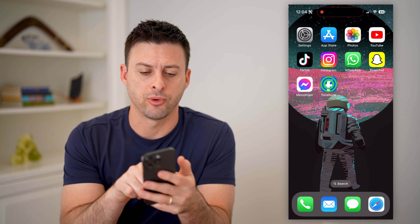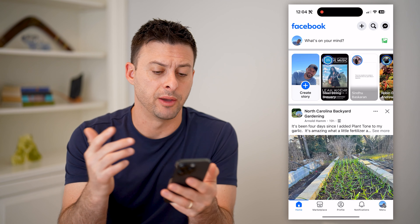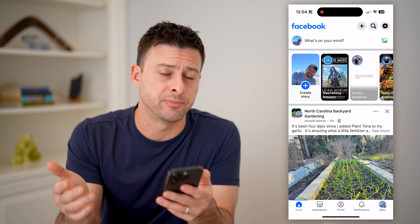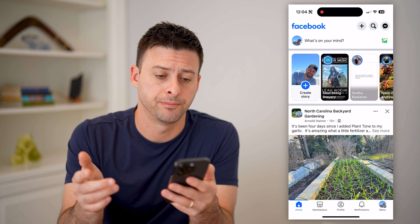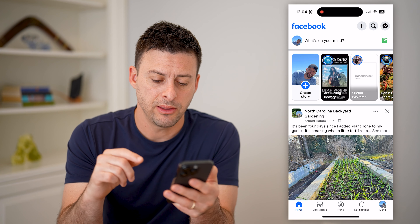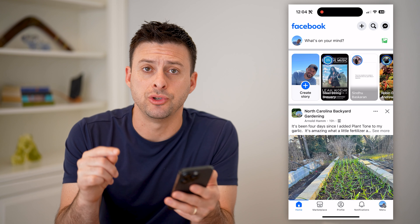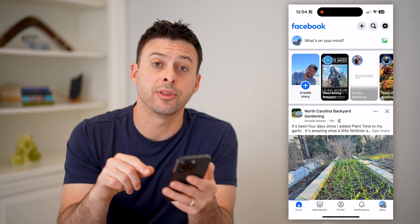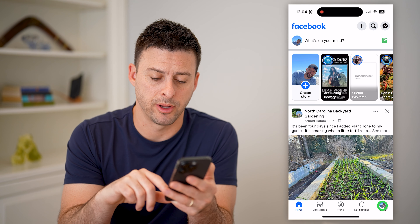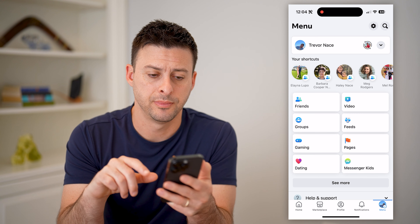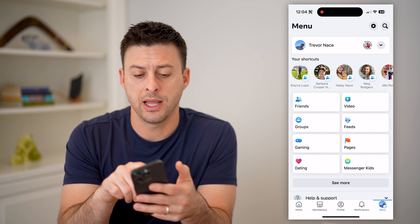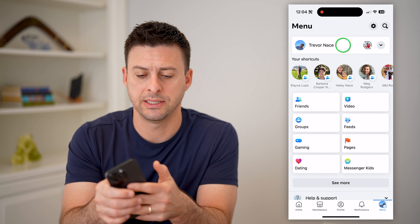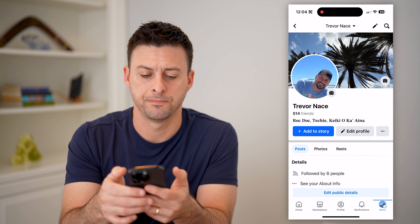The first step is to open up either the Facebook app or Facebook.com. Now that we're in here, we need to navigate to your profile. So let's tap on the menu button at the bottom right, and at the top left you'll see my profile icon. Let's tap on that.